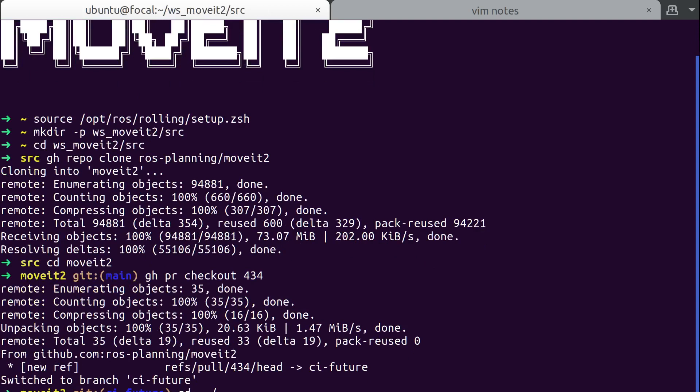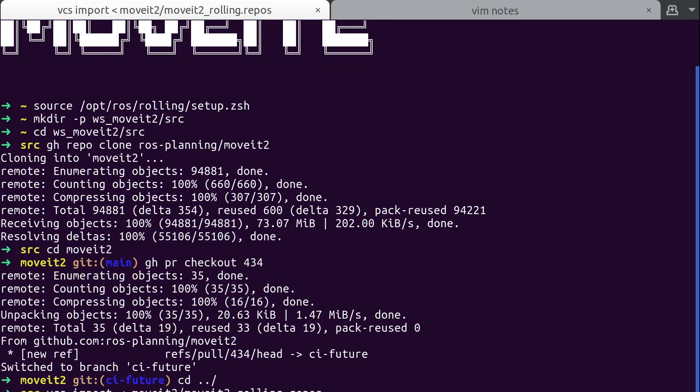Now we have to do the clone. So VCS import, MoveIt2, MoveIt2. All right, here we go. This might actually take a little while and this might be the end of the video. No, it's working pretty quick. Oh, maybe. Just MoveIt2 is a big repo.